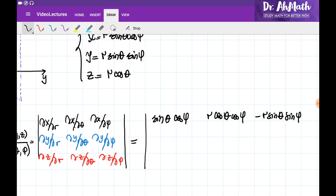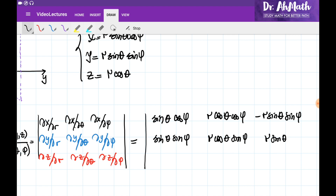On the second row, we write the derivatives of y with respect to r, θ, and φ: sin(θ)sin(φ), r·cos(θ)sin(φ), and r·sin(θ)cos(φ). On the third row, we write the derivatives of z: cos(θ), −r·sin(θ), and 0.